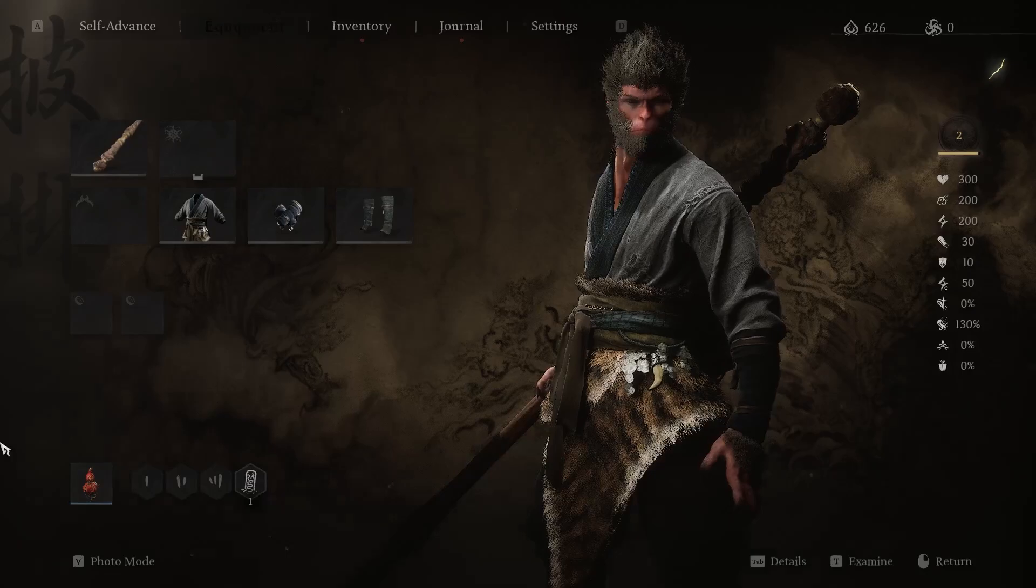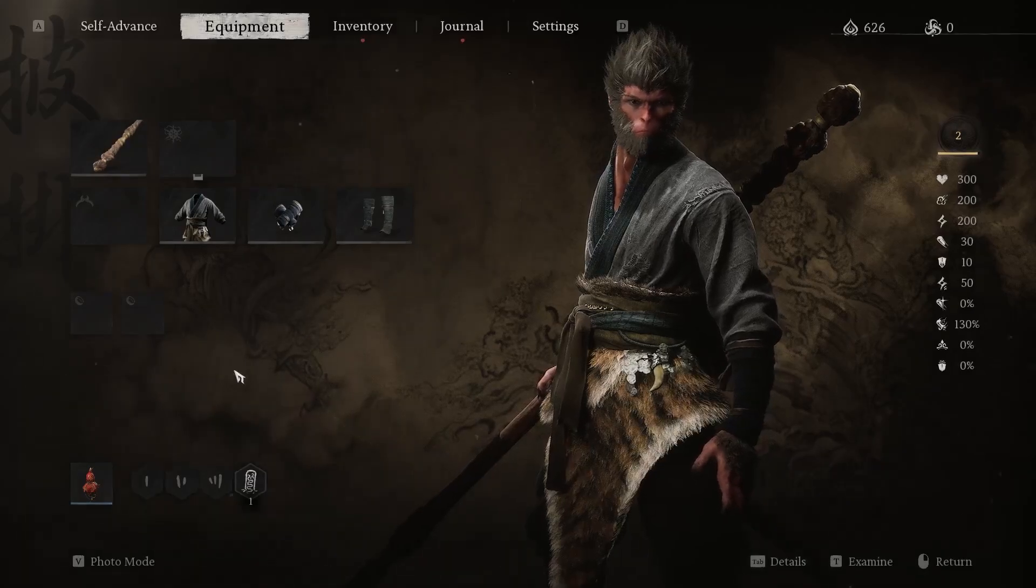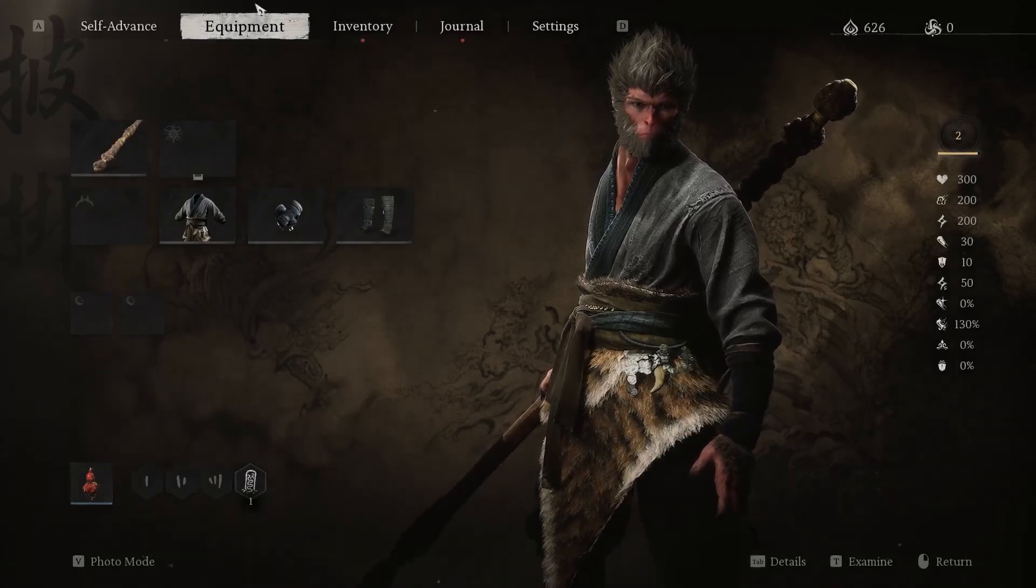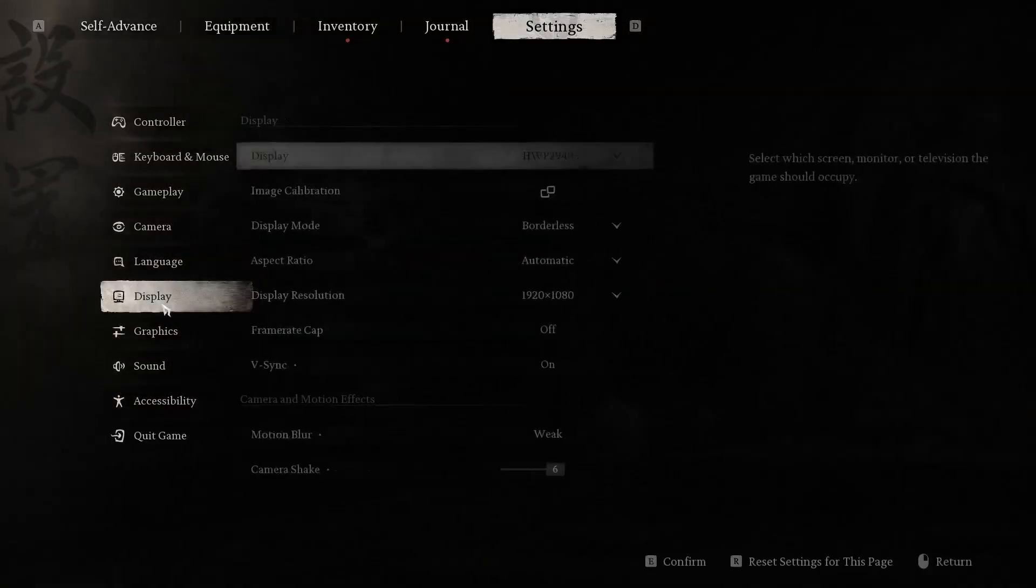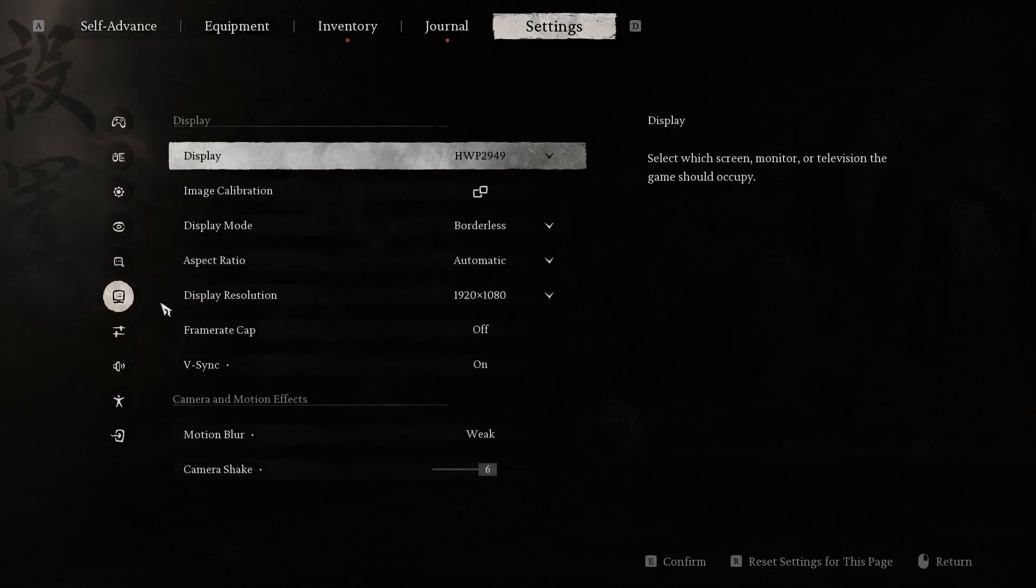So firstly we should click on the escape button to open the equipment menu, then choose settings and find display.